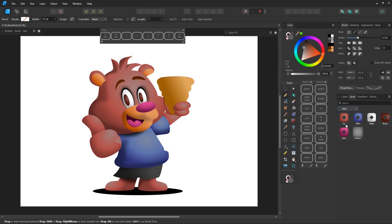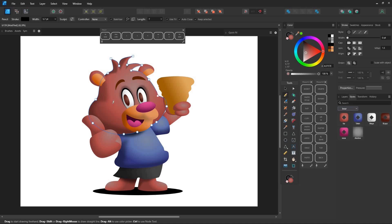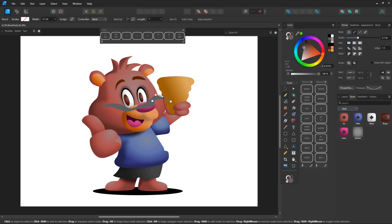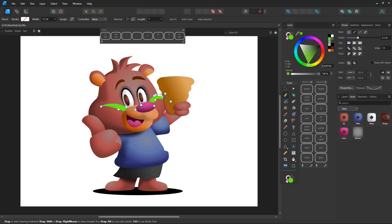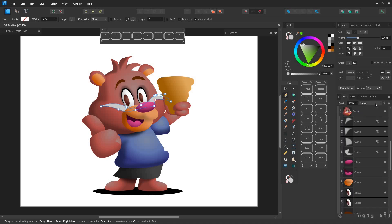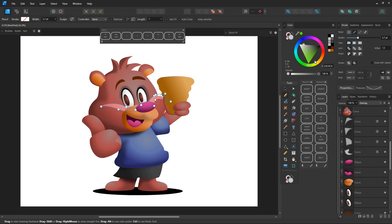Overlay layer is crucial for me. Next, we'll add highlights. For highlights, use the overlay layer.